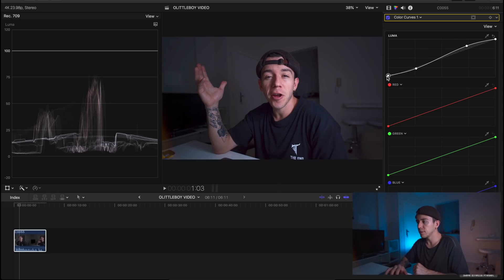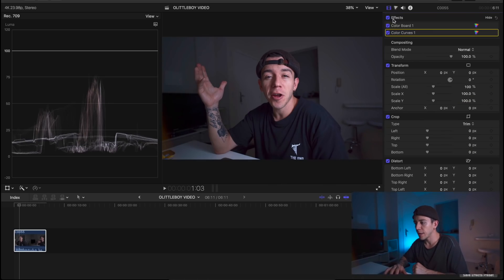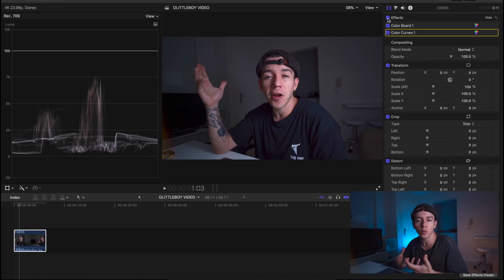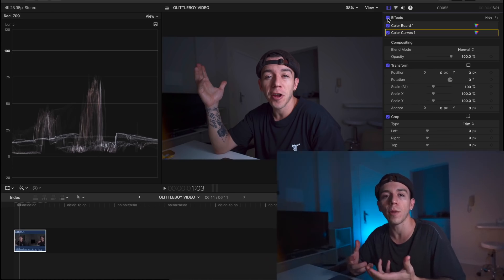This looks good for me. The before and after look pretty good. That's what I do with all my videos and that's what you can do for your videos as well to achieve a nice cinematic color grading for your projects.